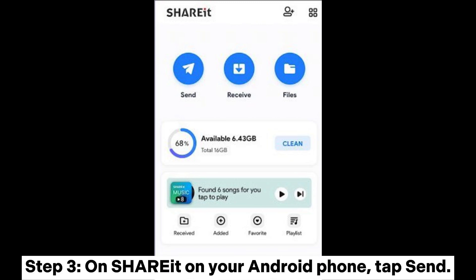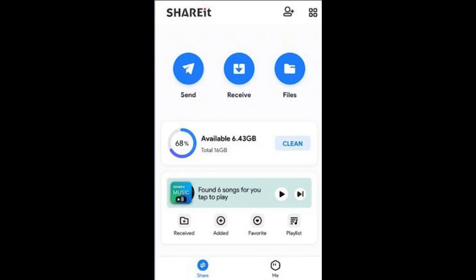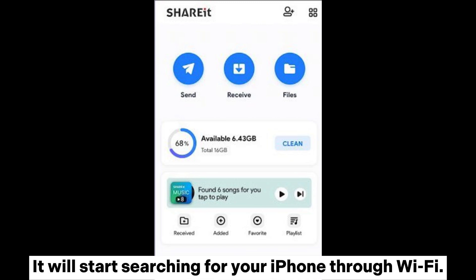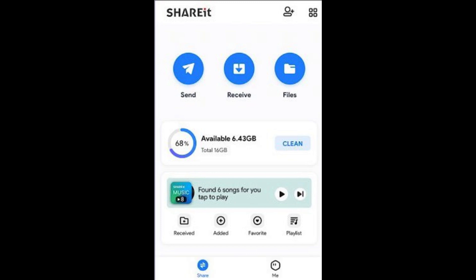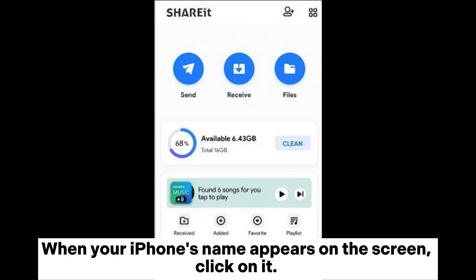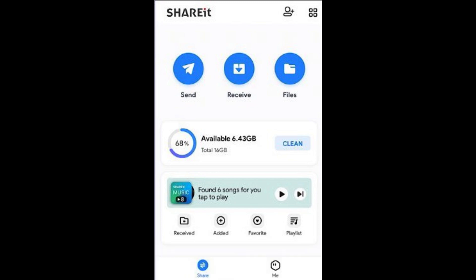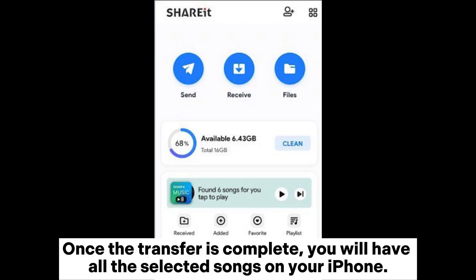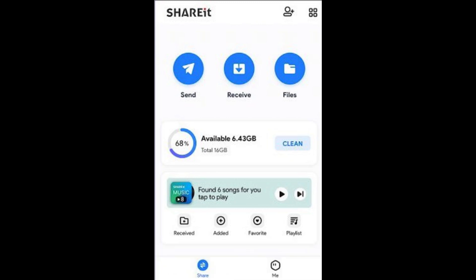Step 3: On your Android phone, tap Send. It will start searching for your iPhone through Wi-Fi. When your iPhone's name appears on the screen, click on it. Once the transfer is complete, you will have all the selected songs on your iPhone.